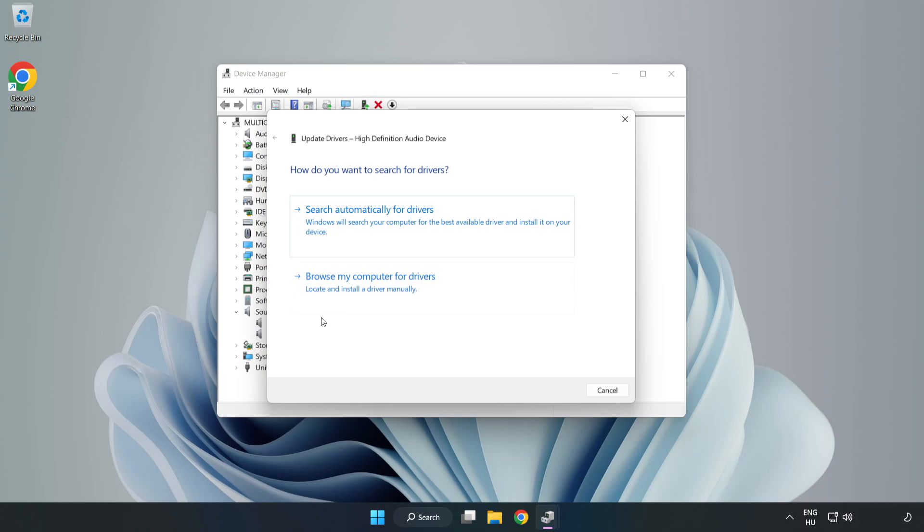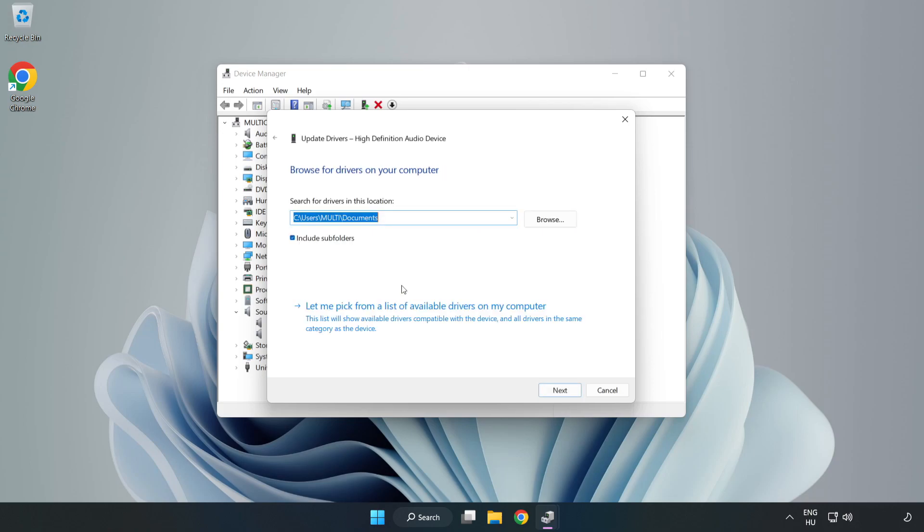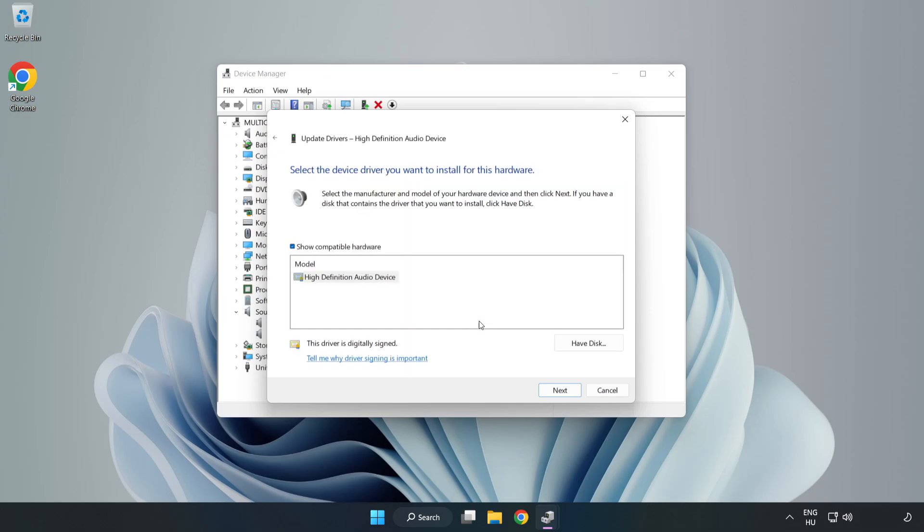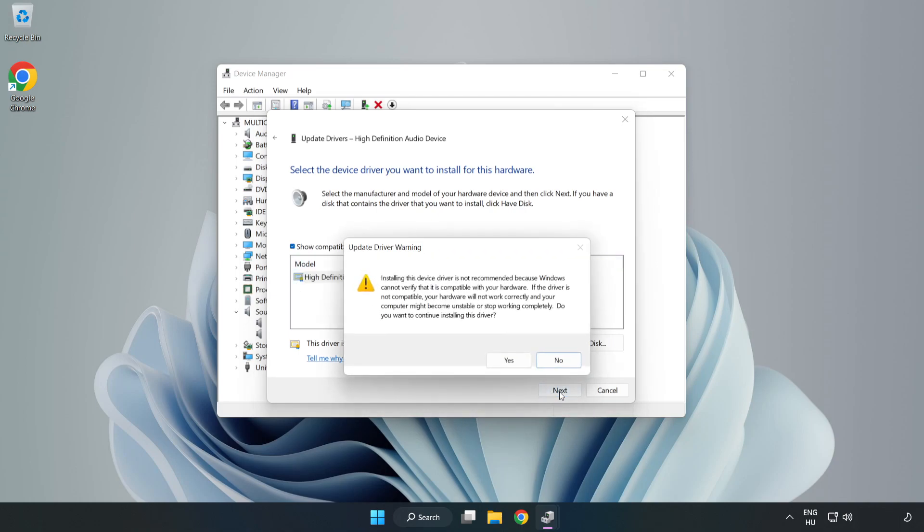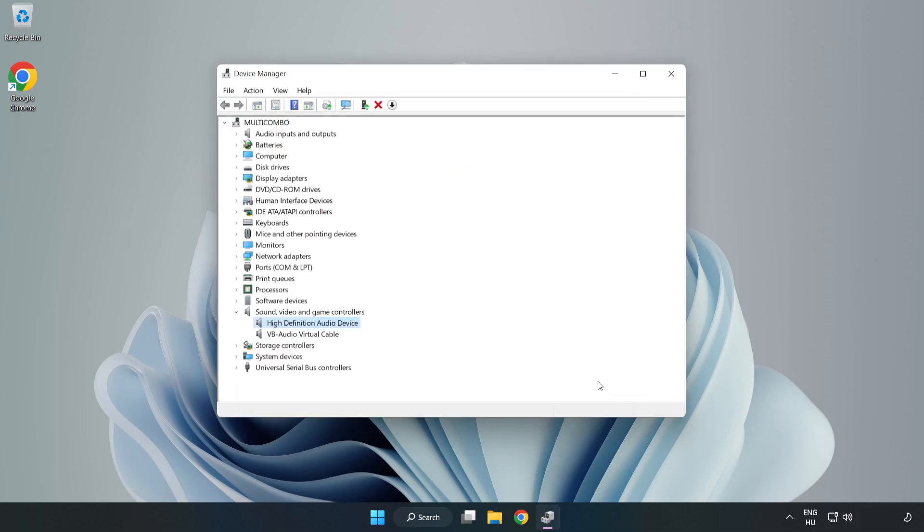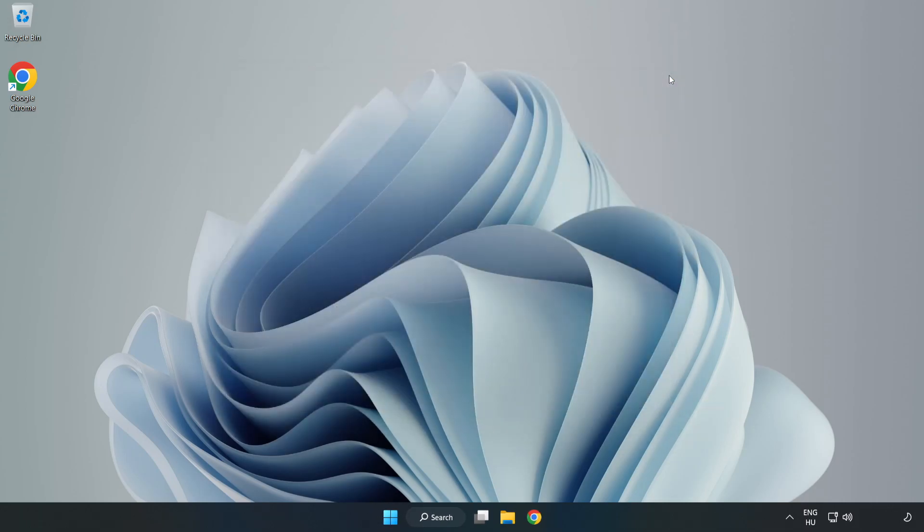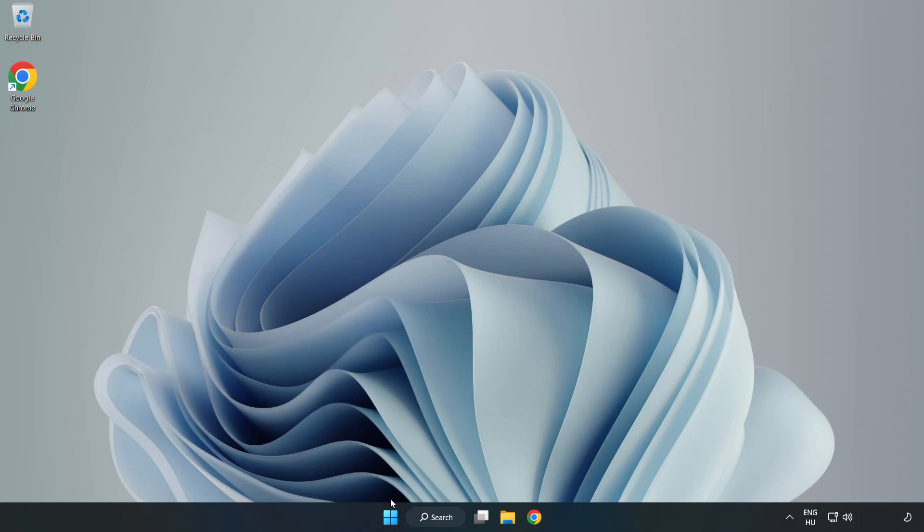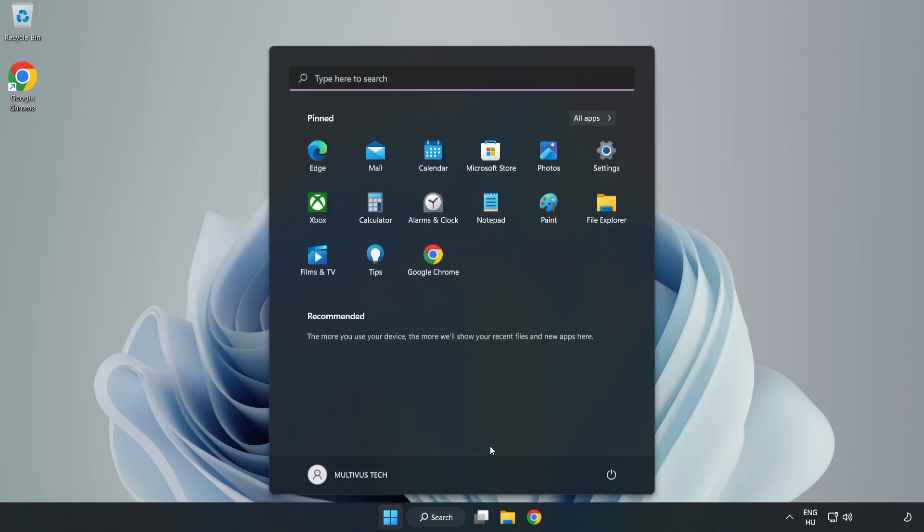Click Browse My Computer for Drivers. Let me pick from a list of available drivers on my computer. Click your used audio device and click Next. Click Yes. Click Close. Close Window and Restart Your PC.